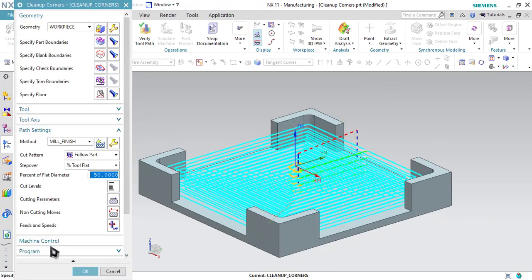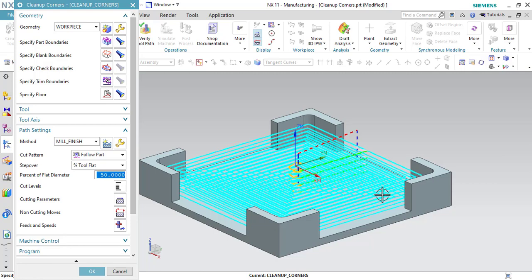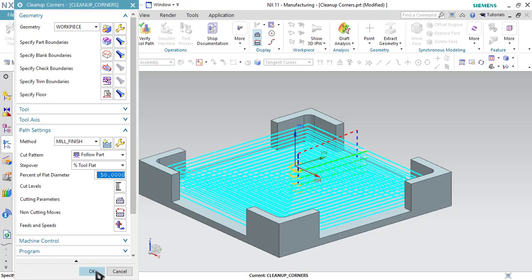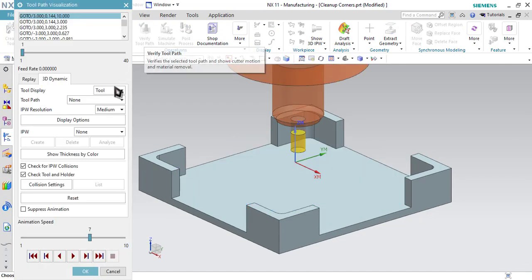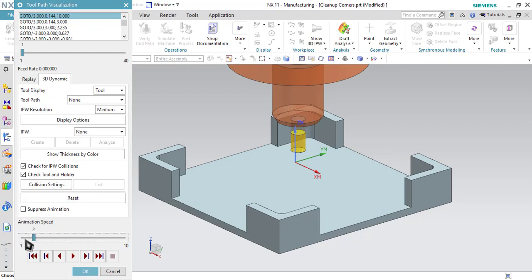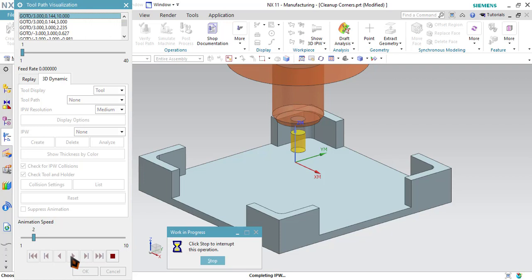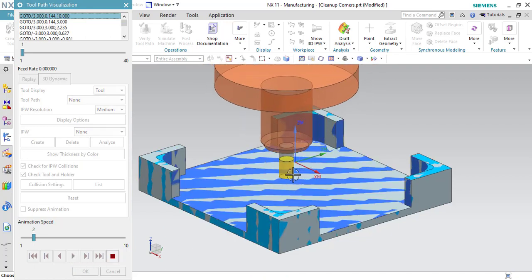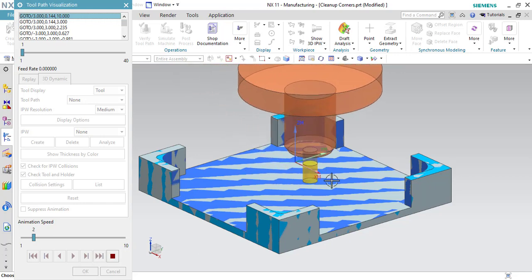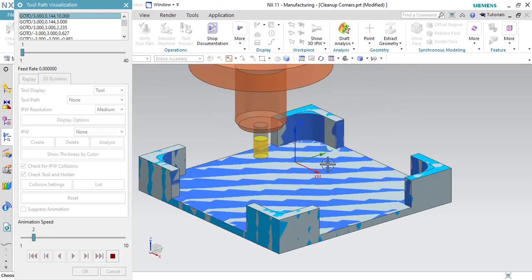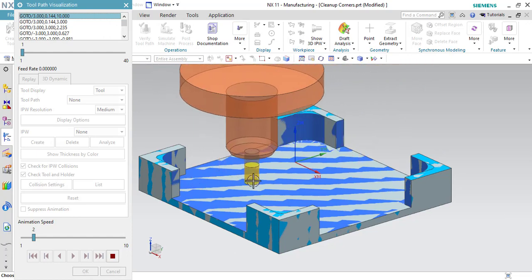Let us generate the toolpath. Here you can observe that the toolpath has been created all over the region. However, we just want to have toolpath in the corner regions only. If you run the simulation, the tool will be moving without cutting since we already removed material from this region. Let us verify that first — click OK and click on Verify Toolpath. Reduce the animation speed and run the simulation. As you can see, the tool is not interacting with material because we already removed material from this region. We just want to remove material from the corner regions only.